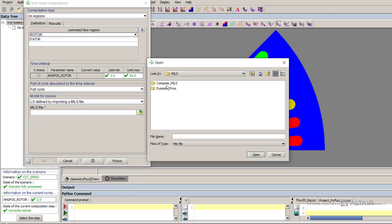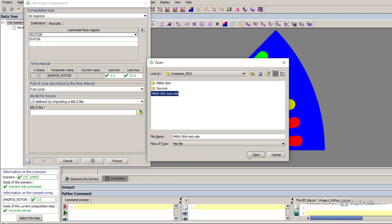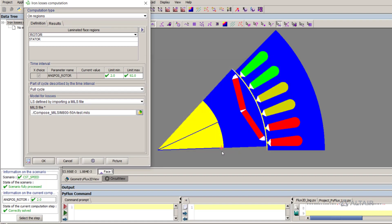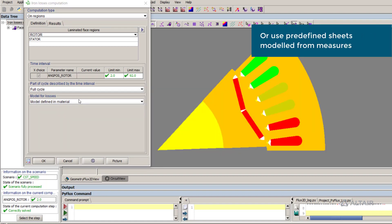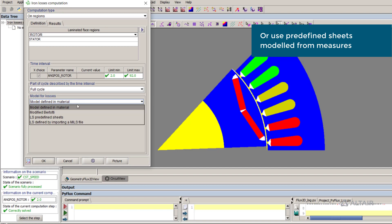Moreover, Flux offers a library of standard materials to which LS models have already been obtained from measures and are ready to be used in your projects.